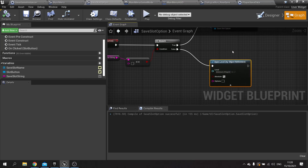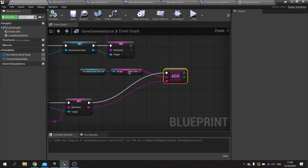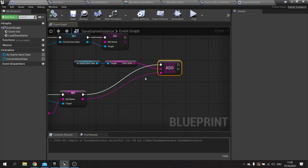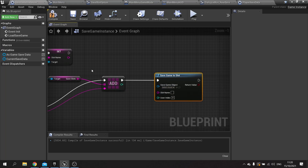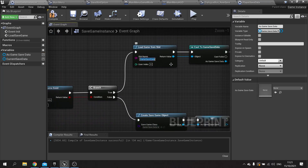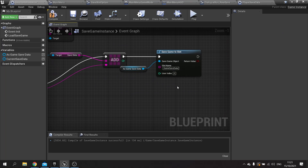What I'm going to do is save the save slot string between games on each option. On our save game instance we're storing this in an array on the game save data. We just need to tell our game save data to save itself to a slot so it can save those strings and we can call them up later. So once we add the new string we'll call Save Game to Slot, with the save game object as our game save data and the slot name coming from the save slot name. That's now saving this array to the game file.